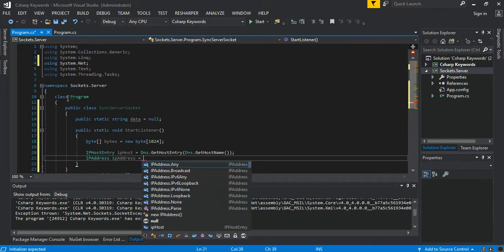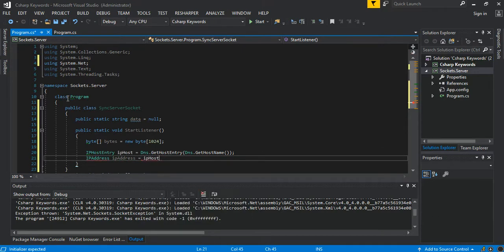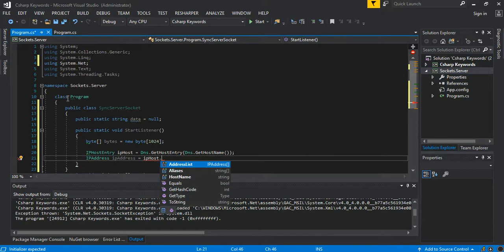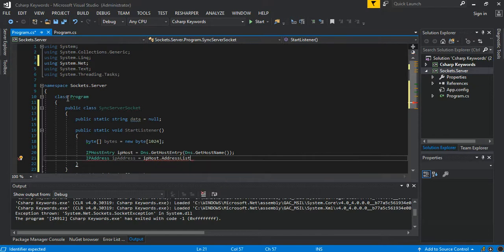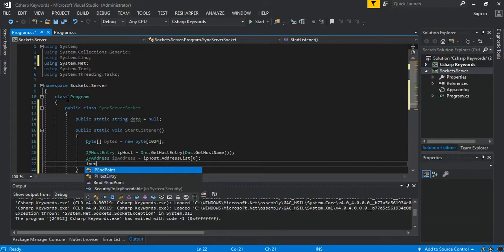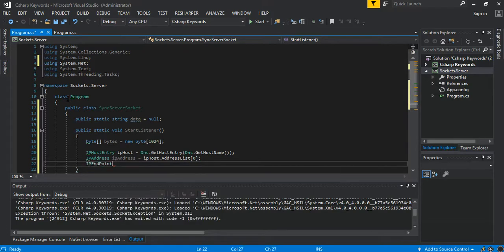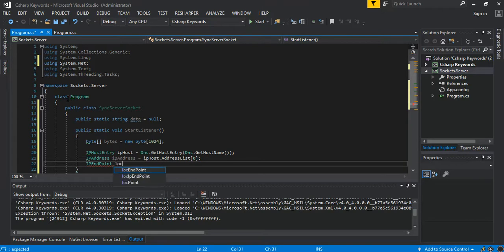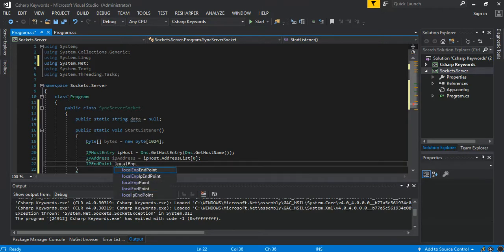We say DNS.GetHostEntry(DNS.GetHostName()). So IPAddress, it's called ipHost.AddressList, we take the first element. An IPEndPoint.